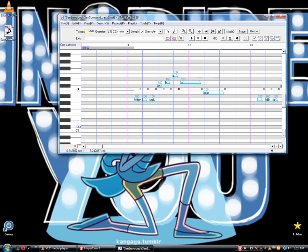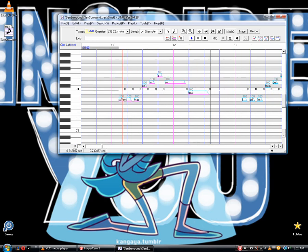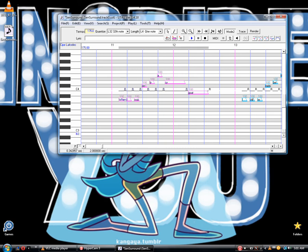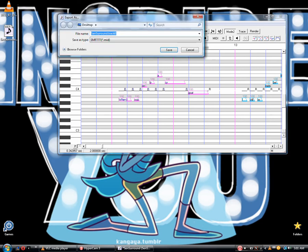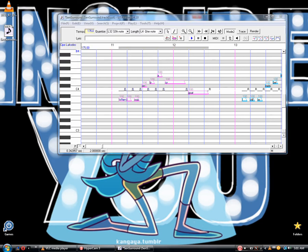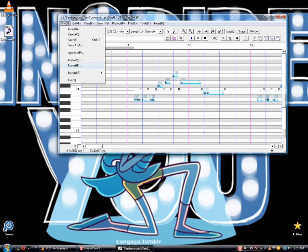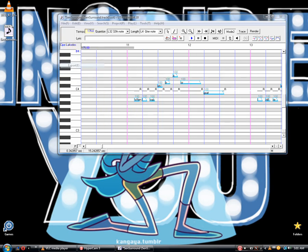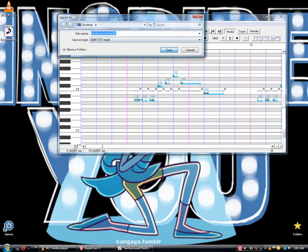Alright, now from here you're going to export. Oh sorry, I didn't want to select anything. I'm going to export - see, it saves it as a MIDI. Alright great, yay.